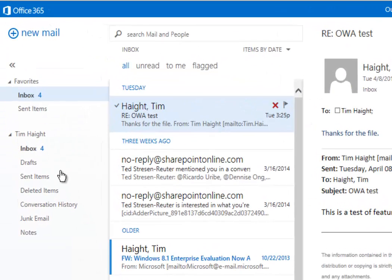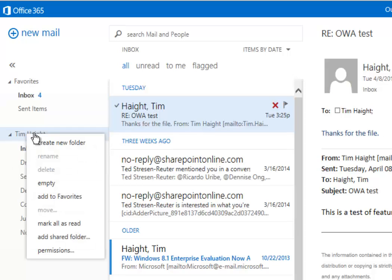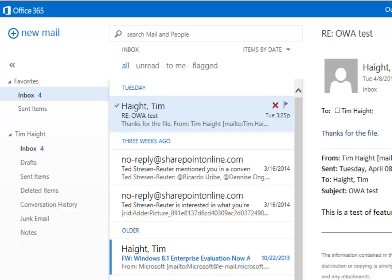Now the folder list here works pretty much like the folder list in Outlook. If you want to create a new folder, you just click on your name and then you have create new folder. So that's pretty simple. I won't bother to do that here.